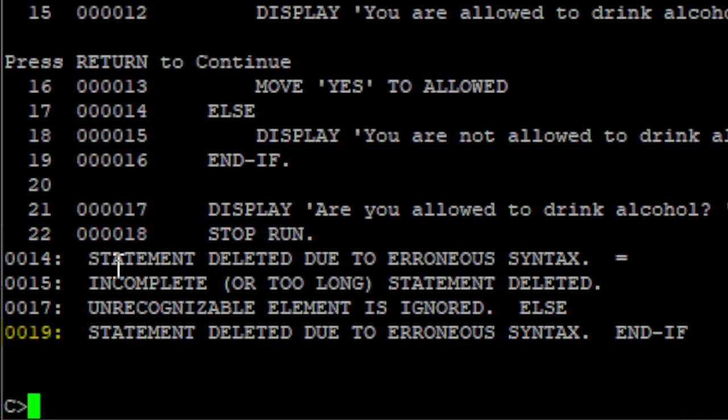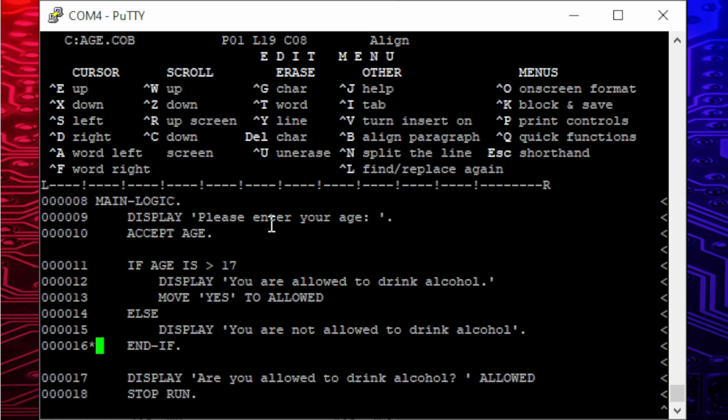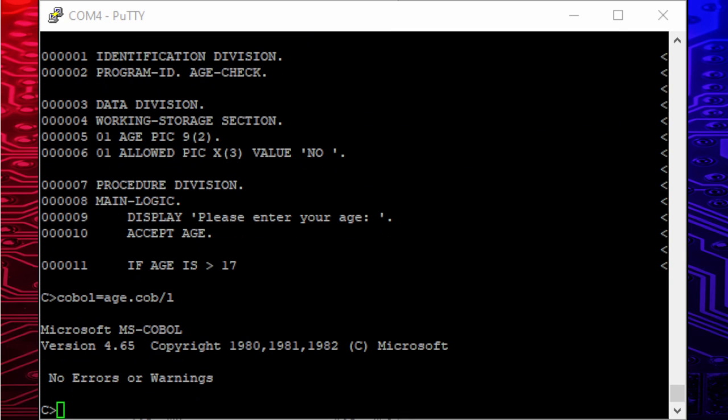Second, this compiler complains about the endif statement at the end. Instead, I put a period at the end of the line before and I comment the endif out with an asterisk. After saving, it's finally compiled without any errors.